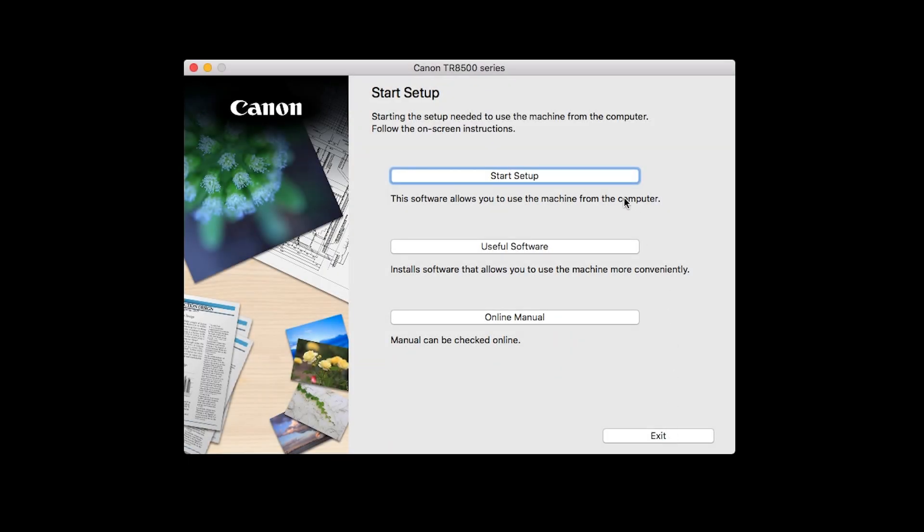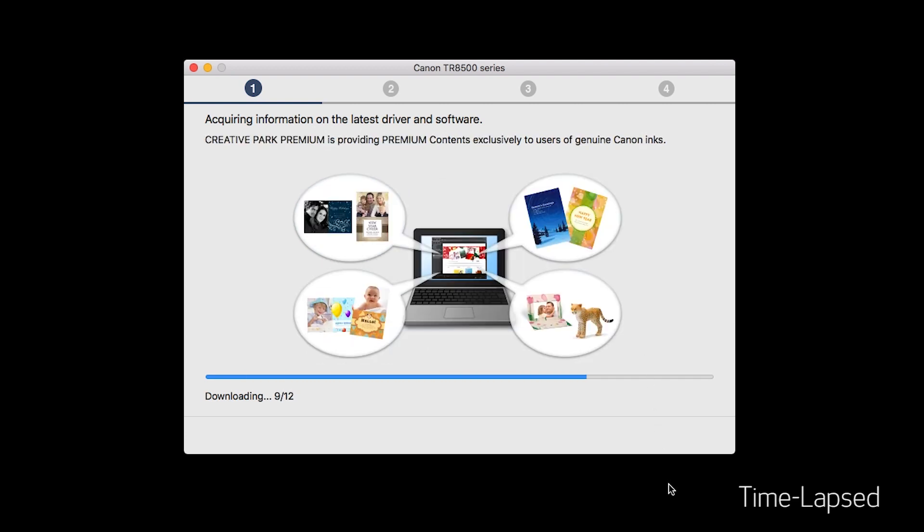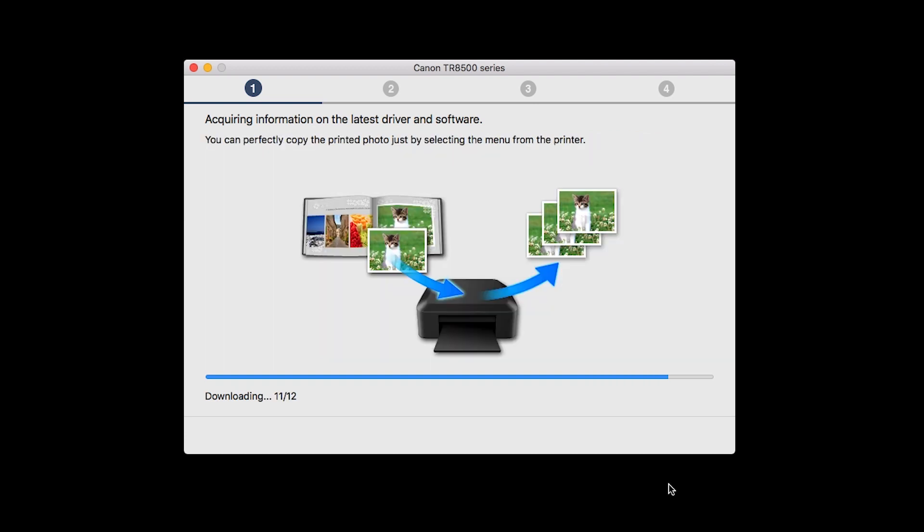Click on Start Setup. The installation program will attempt to acquire information about the latest drivers and software updates. This may take several minutes.